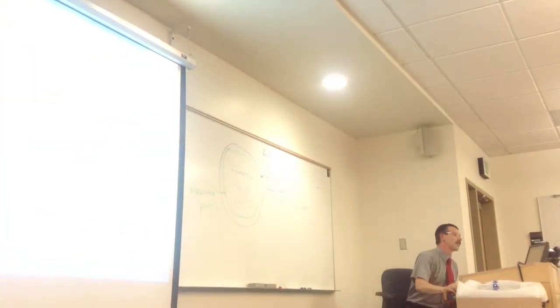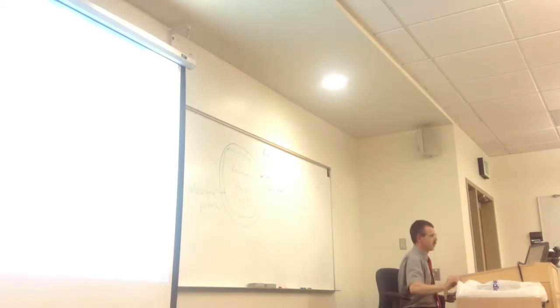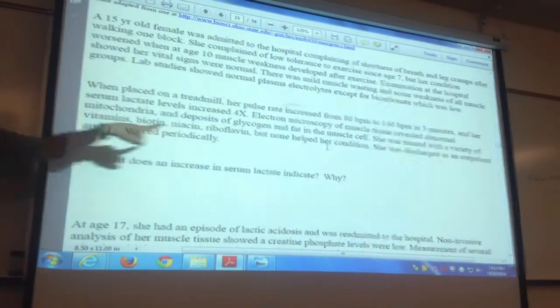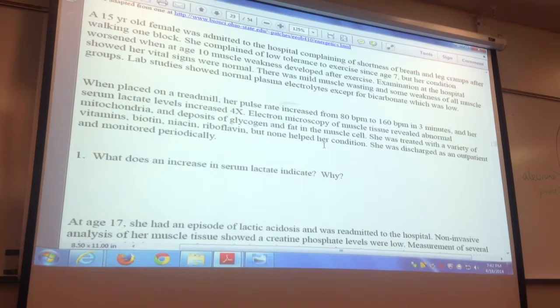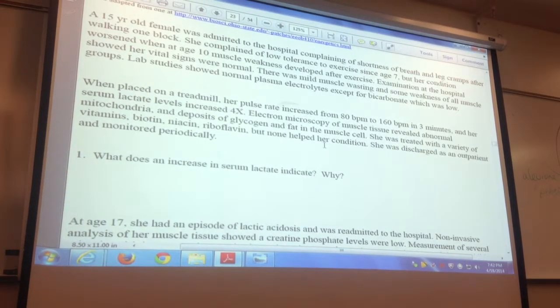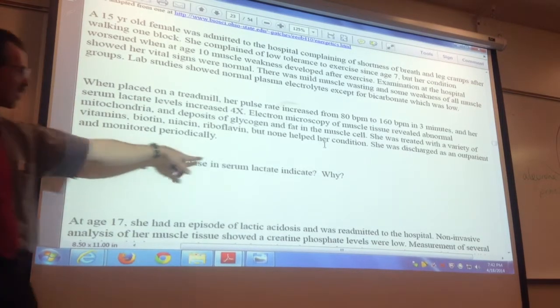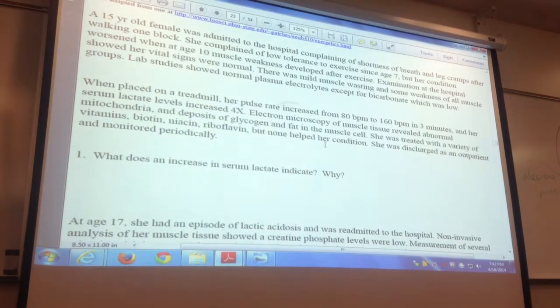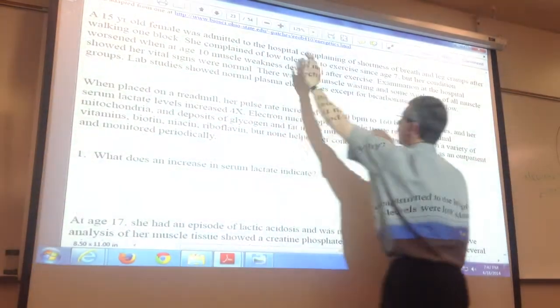Let's do one more to practice this skill. We have a girl with lots of problems: can't do much, muscle weakness, poor exercise tolerance. Put her on a treadmill and bad things happen. Look at what they found: an increase in serum lactate. Lactic acid is also written as lactate — they're the same. If she's increasing serum lactate levels, that means she's doing anaerobic metabolism, not producing much energy. So her symptoms would include muscle weakness and low tolerance — all the things you learned: running out of energy, getting sore.